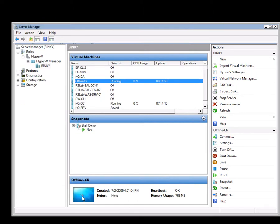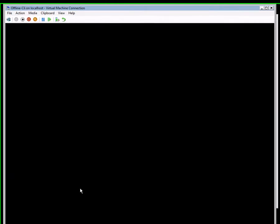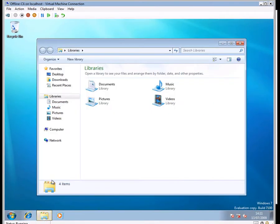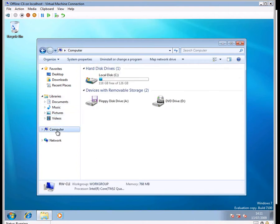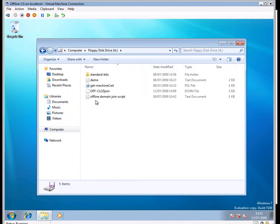I can now go on to my virtual client and have a look at that floppy disk. As you can see, it's the same one we saw earlier.